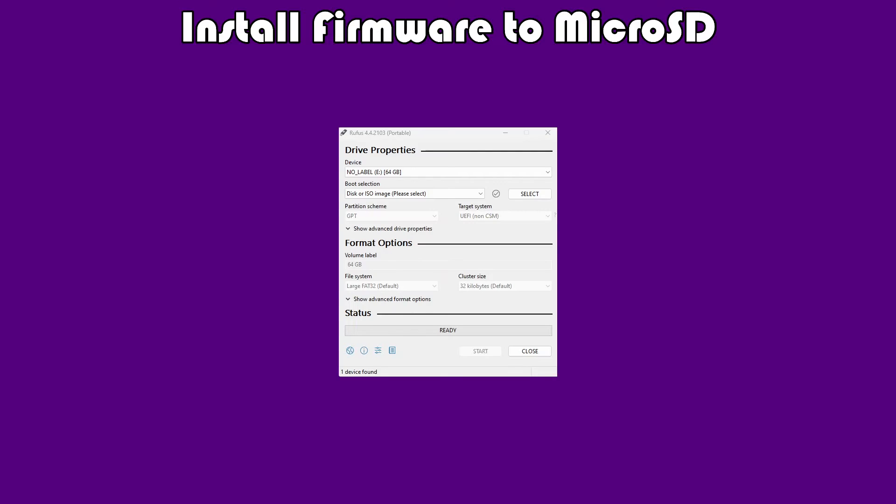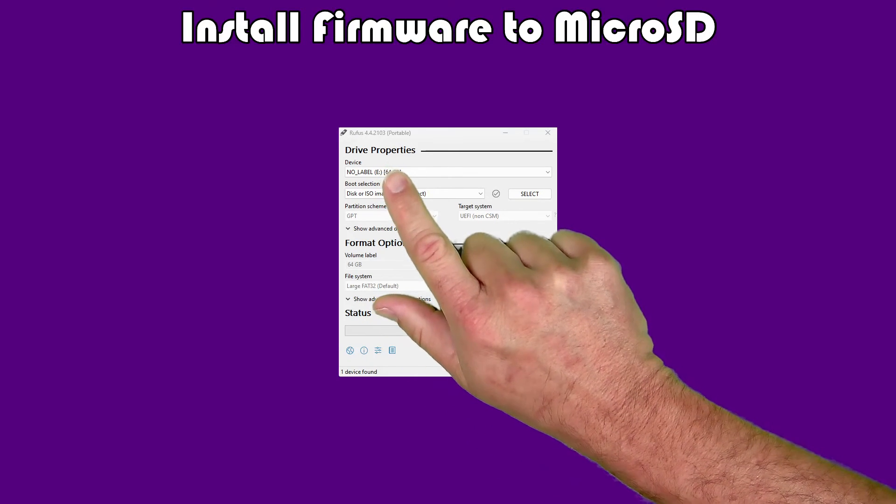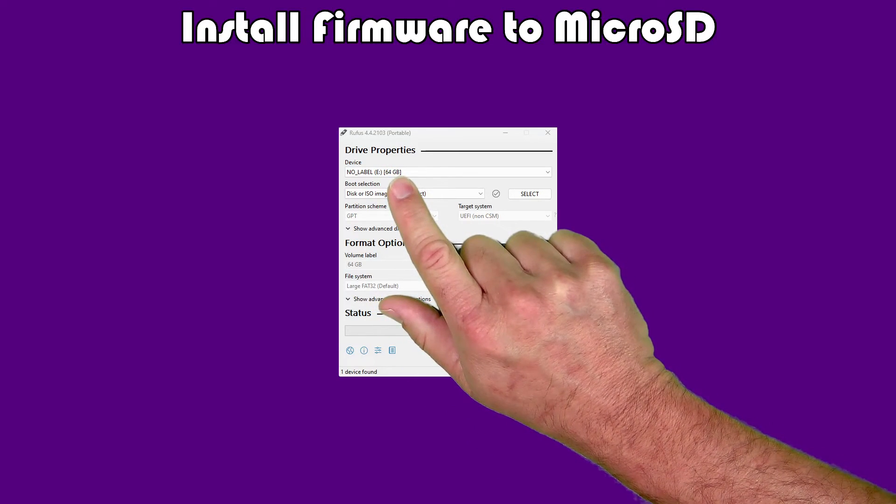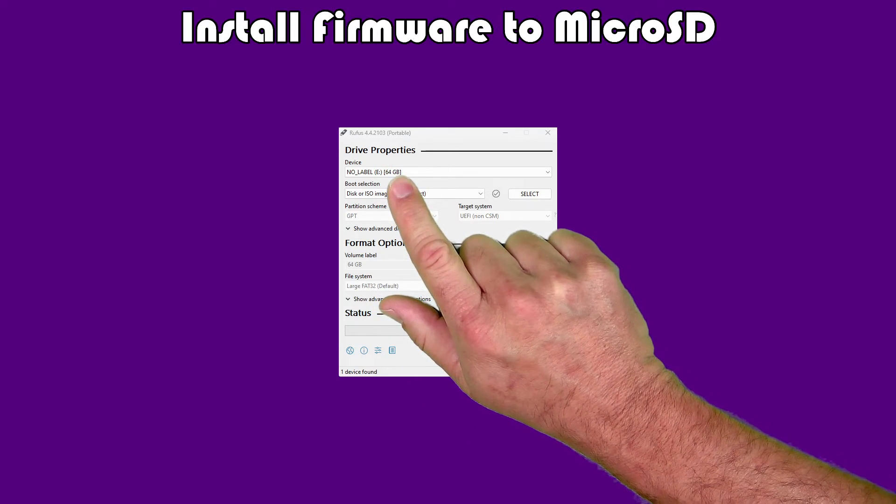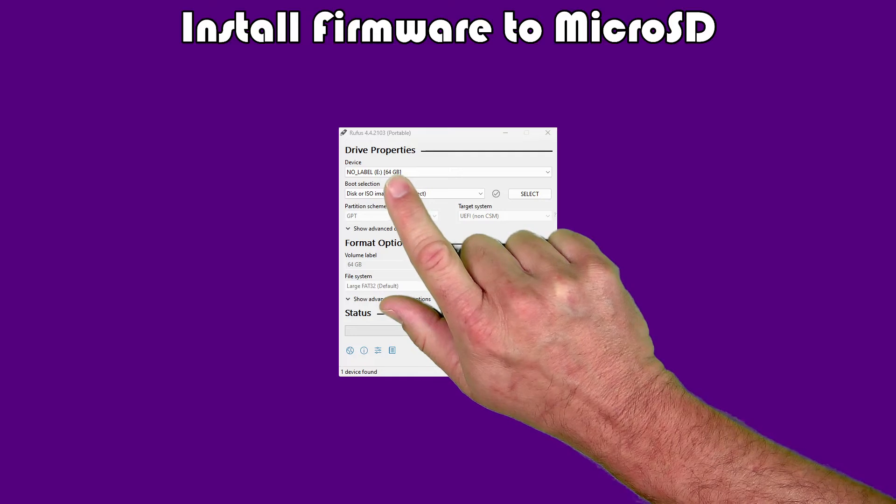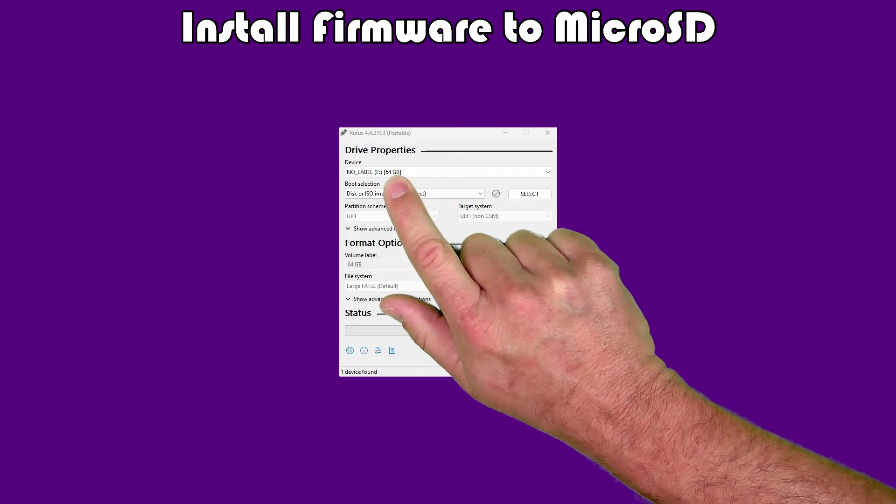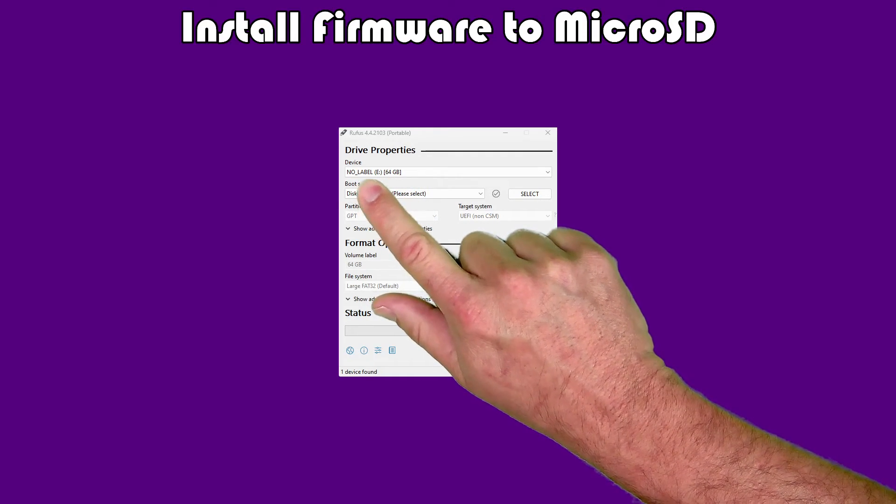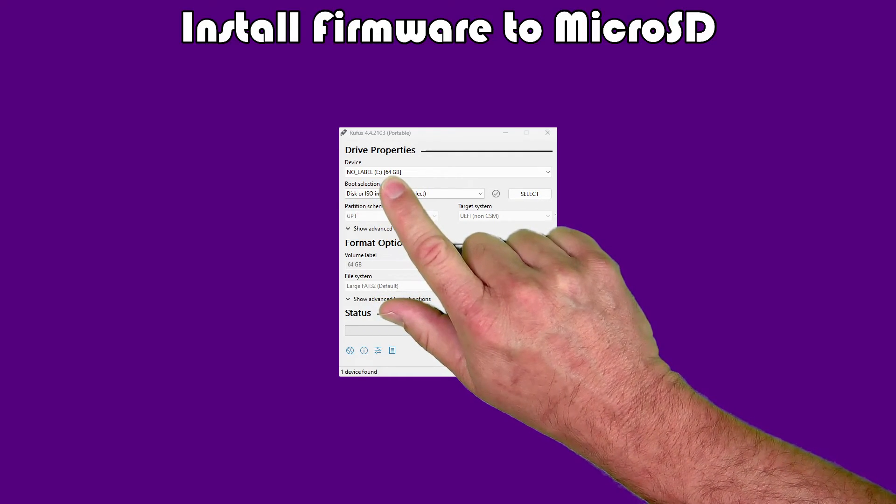We're going to assume here that we have the card in the PC. We're going to open up that Rufus program. Now, I used Rufus that I downloaded from the Rufus.ie site. Presumably, if you don't want to bother with that step, you can use the one Ambernick provides in the archive if you actually extracted that as well. When you open up Rufus, you will see a screen look something like this.